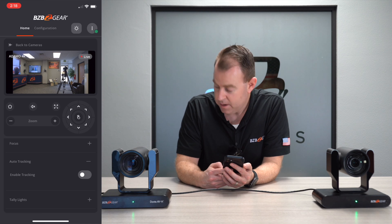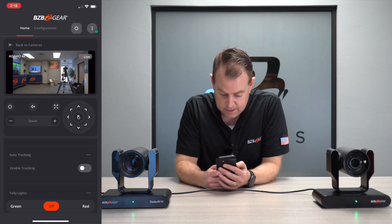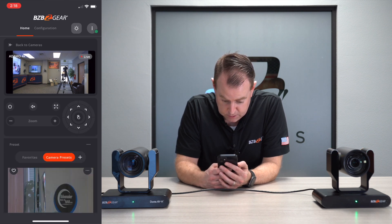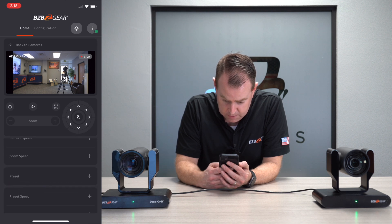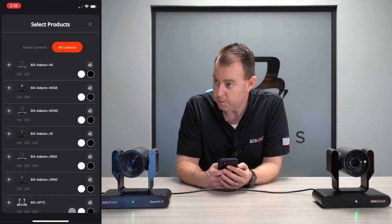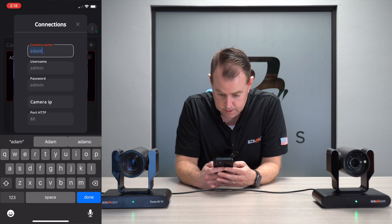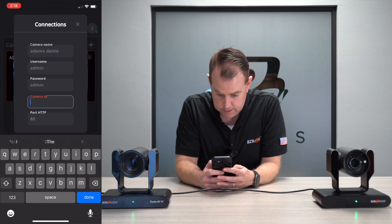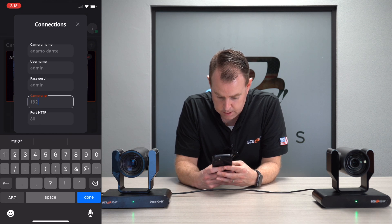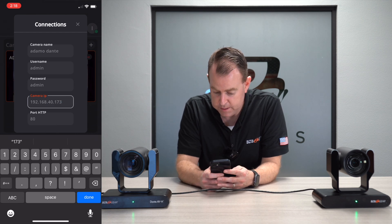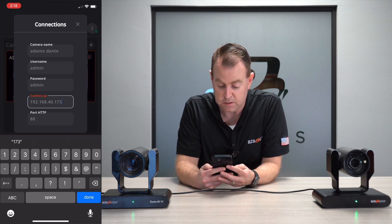Lastly, we've got tally lights. I can turn those on — we've got green, red, and off. So there are all your options there. If I wanted to add a second camera, we can do that right here. We'll add our Dante enabled camera, call it 'Adamo Dante', set the camera IP to 192.168.40.173, and the port is 80. You don't have to change the port. I hit continue and boom, there's our second camera — pops up right away.